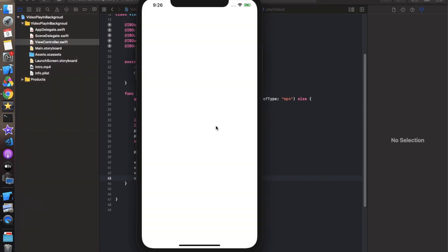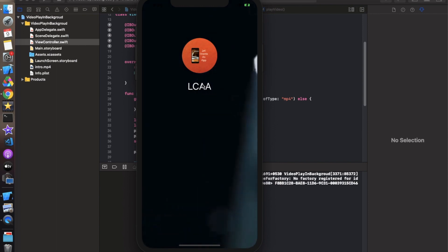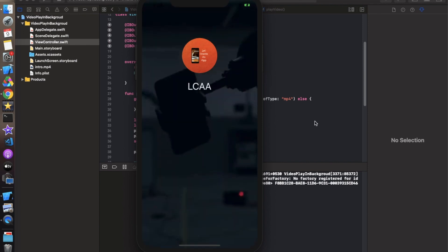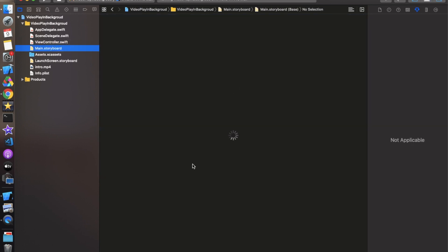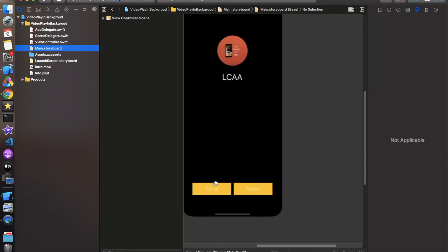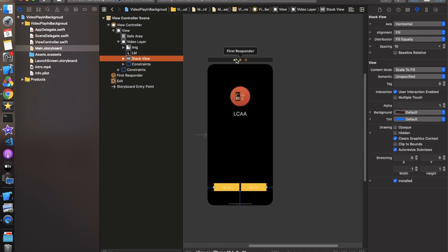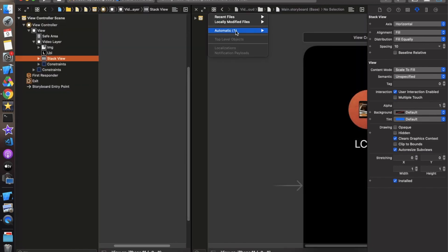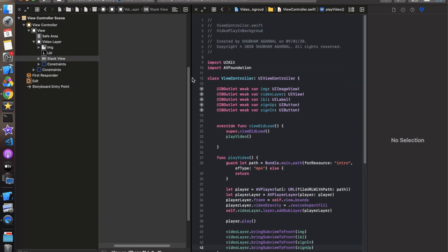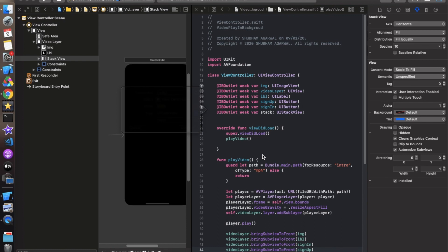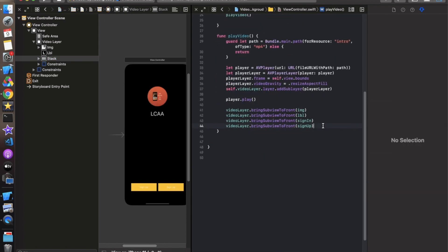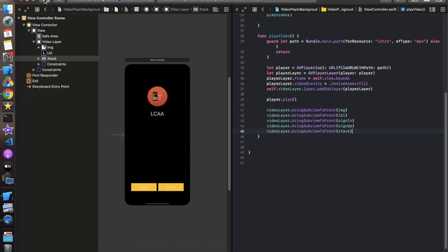The two elements are working but the buttons are not visible. The reason is they are inside a stack view — we need an outlet for the stack view as well. Go to the storyboard, click on the stack view, and create its outlet. Then add 'videoLayer.bringSubviewToFront(stackView)' so the stack comes in front of the video layer. Run again to confirm everything is working.